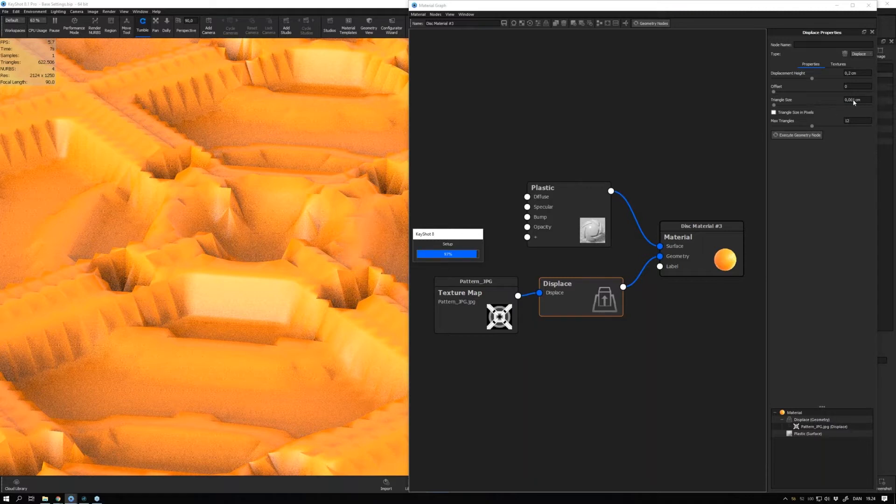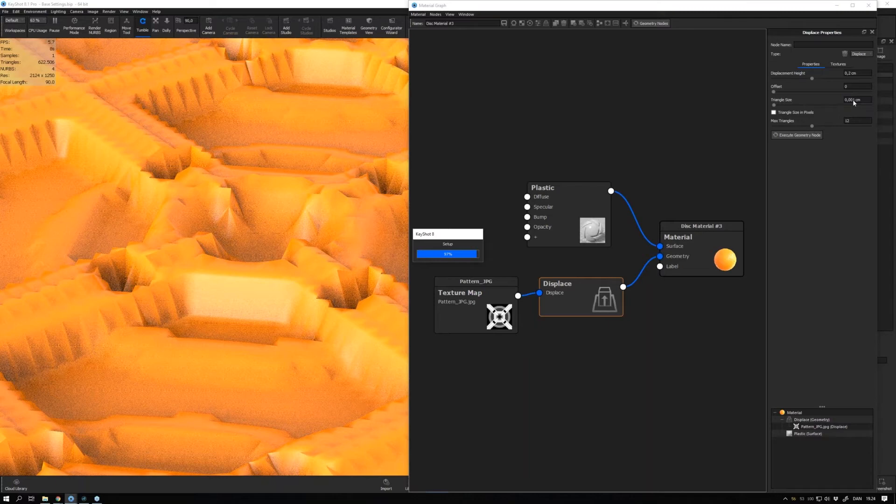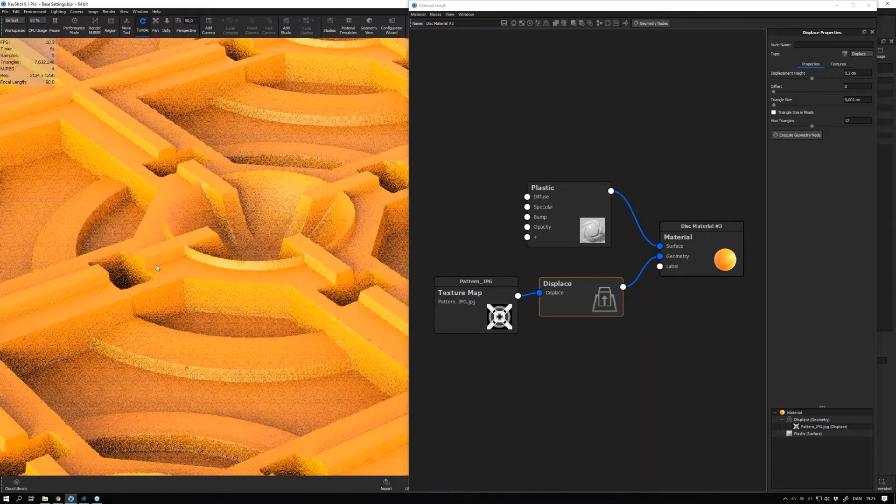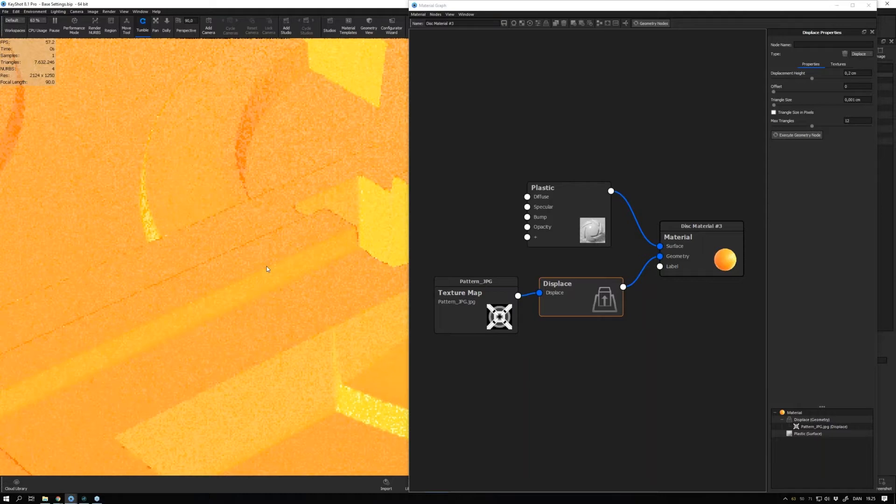We see now that it looks better than before, but we still have some things going on in the surface. Let me enable my region view so that will calculate a bit faster.